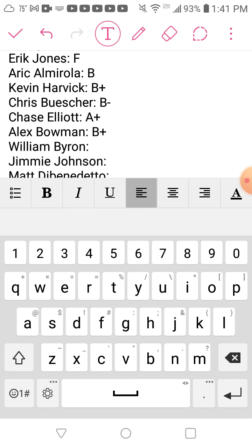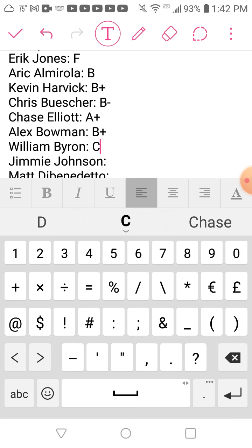William Byron scored his first career win, but was eliminated in the first round, even though at best he should have made it to the Round of 12. C+.